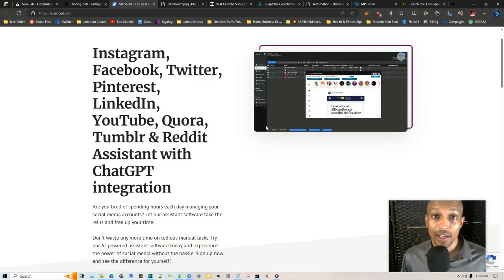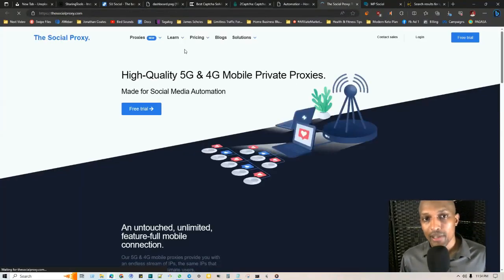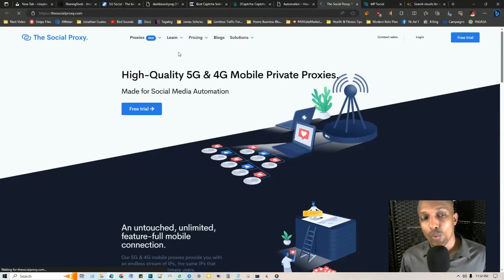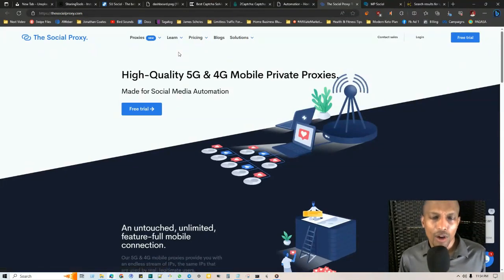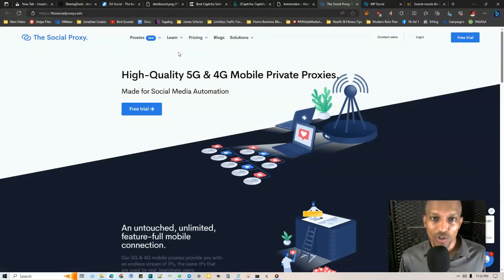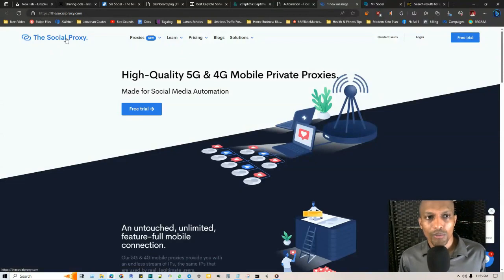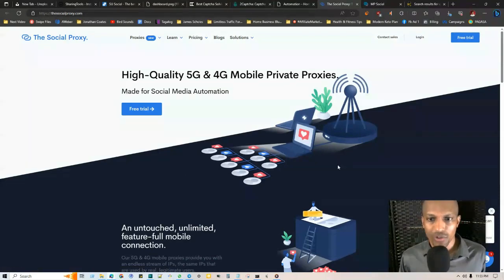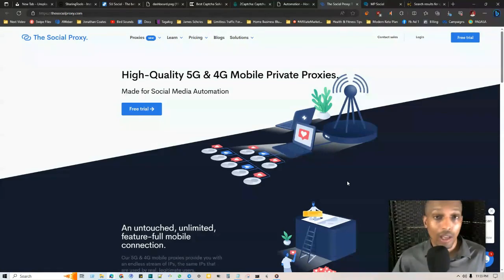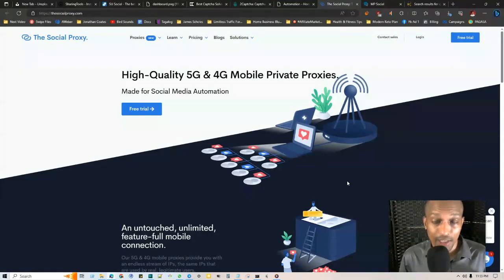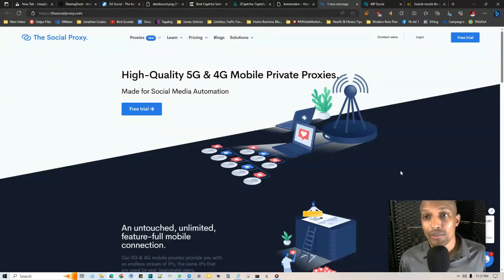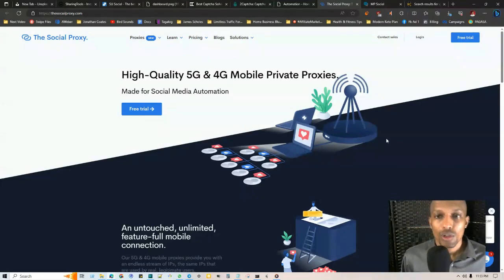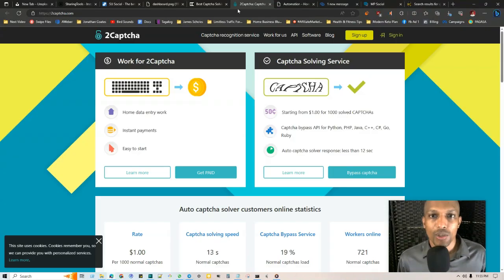The best place to get different proxies so you're running these different social media accounts from different IP addresses is a place called Social Proxy, and I'll have this in the description as well. The person who owns this website is basically affiliated with Dr. Jarvie, who is like an authority figure in the space of automation tools. She's really helpful. I've been following her for a long time. Social Proxy has different IP addresses rotating, something called rotating proxies, so you don't get your specific IP address banned.